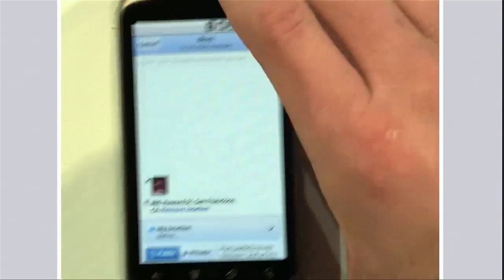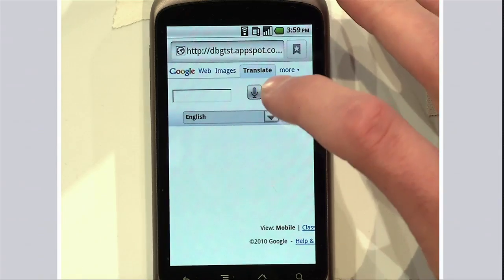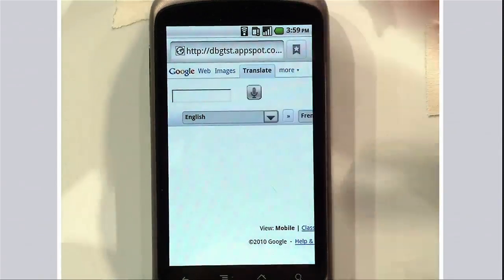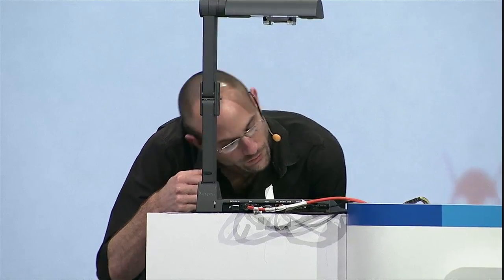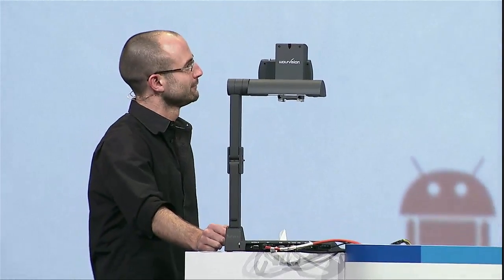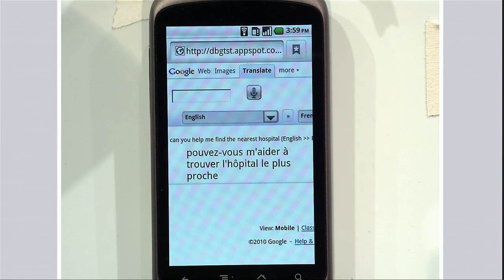Getting back to the speech demonstration — what we showed you was capability we make available to developers. But what about accessing that capability from the browser? Here's a web app — a translate app from Google with one new feature. You'll note the microphone right there at the top. Matt, point to the microphone. [Demo]: 'Can you help me find the nearest hospital?' Awesome.